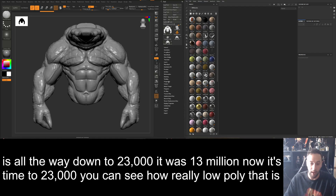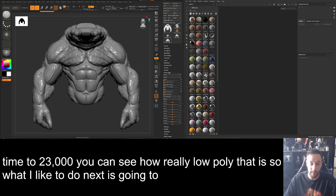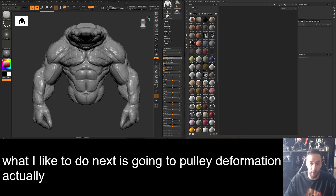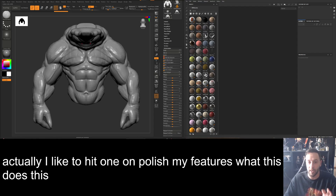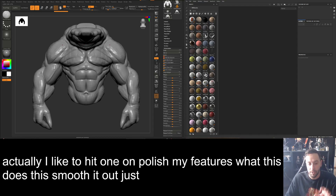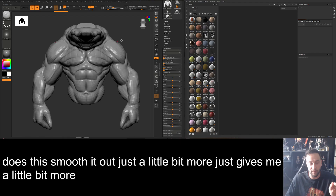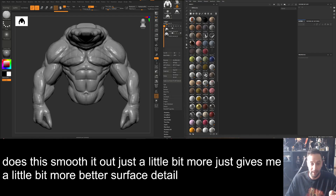What I like to do next is go to Poly Deformation and hit 'Polish by Features.' What this does is smooth it out just a little bit more, giving a little better surface detail — for when I want to bake onto this model.